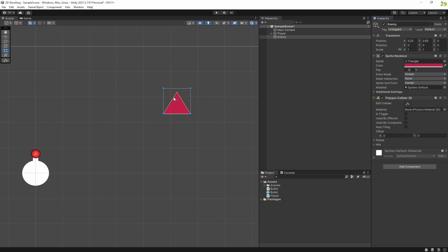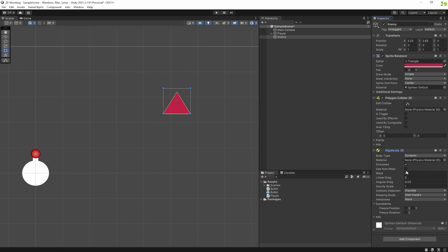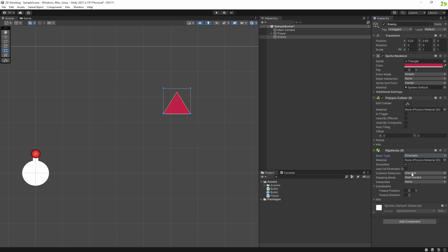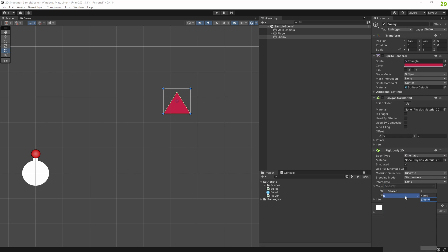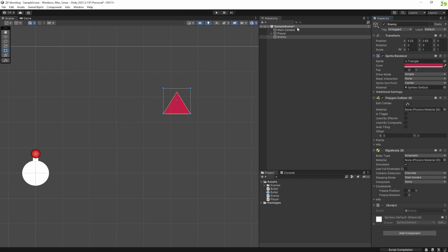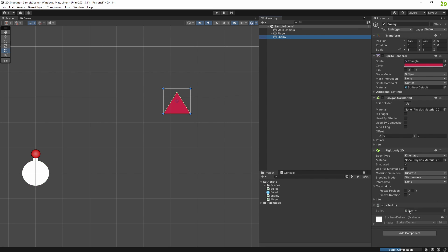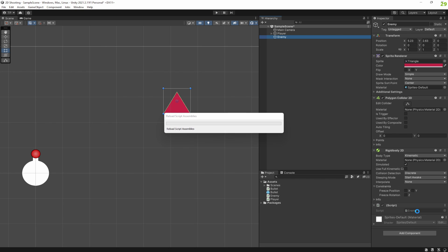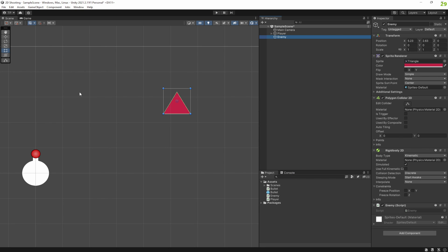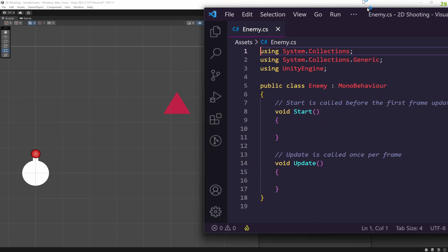Now we need a polygon collider — there we go, that gives us a little triangle collider. We then need a Rigidbody 2D, and we're going to set this to kinematic because we're going to control this all via the script. So let's now add an enemy script to our game — just 'enemy', create and add. On our player we just need to make sure he has the 'player' tag because we're going to hunt him down. Let's double-click the enemy script to open it in Visual Studio Code.